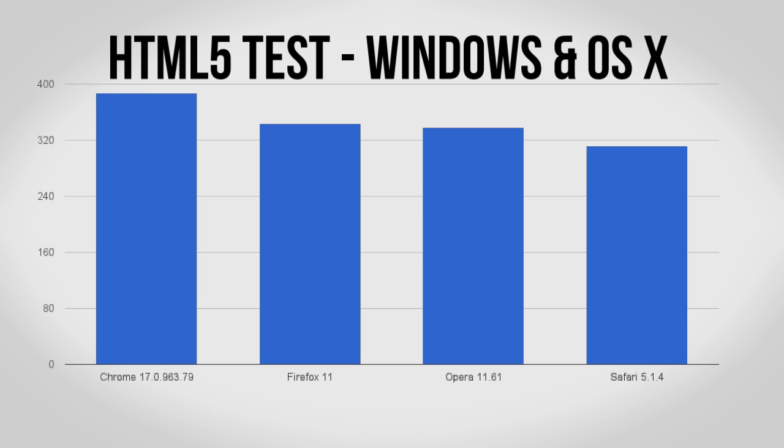Next up we have the HTML5 test. This has been a staple of my browser tests for quite a while and it simply measures how well each browser adheres to the latest web standards. Chrome ekes out a victory here, however all four browsers clear the test with a score of over 300 which gets two big thumbs up from me.